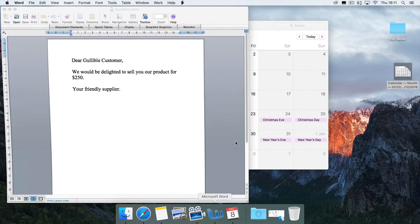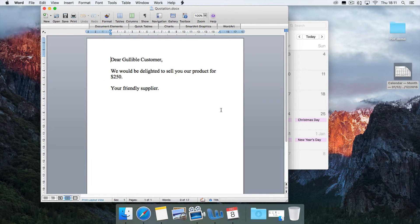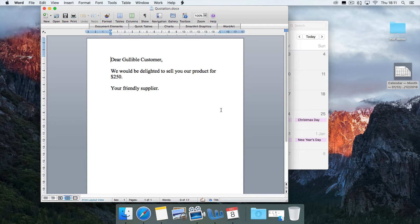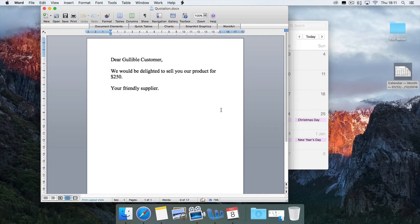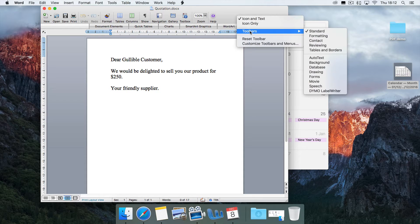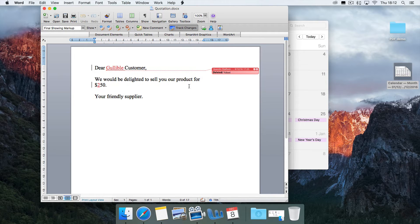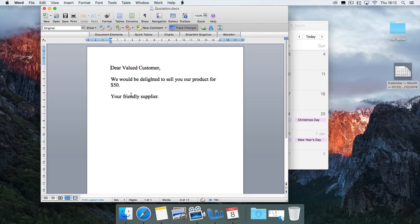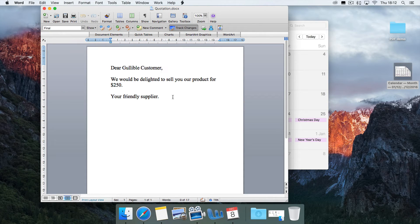Also, editable documents often have stuff hidden away in them that you may not have realized is there. Here's a letter I've just got as a Word document from one of my suppliers, and it says, Dear Gullible Customer, we would be delighted to sell you our product for $250. What the secretary at our friendly supplier didn't realize was that they had track changes turned on. If I go here and turn on the reviewing toolbar, I'm currently looking at the final version, but if I show the markup, we can see actually what was there before. Let's look at the original version, which said, Dear Valued Customer, we would be delighted to sell you our product for $50. They went away and edited it, especially for me, to bump the price up by a factor of five.